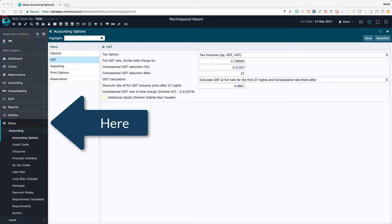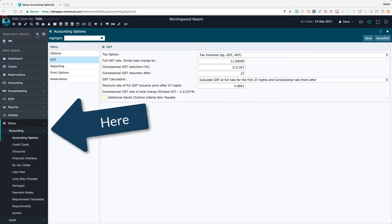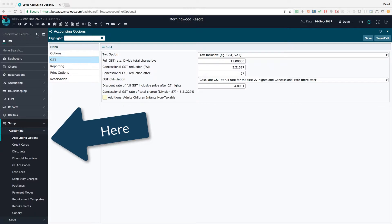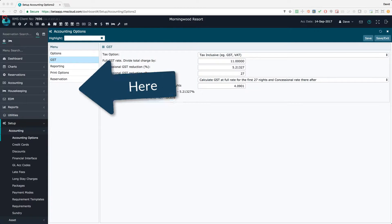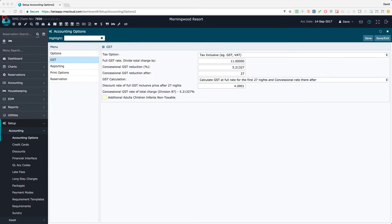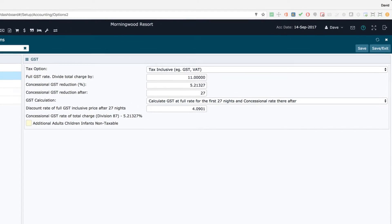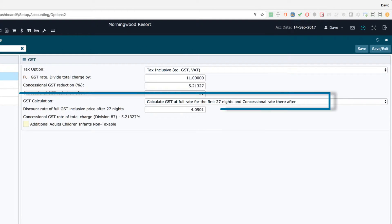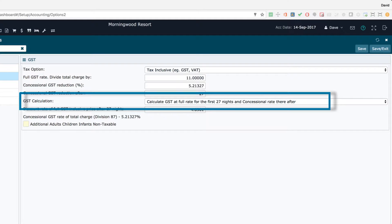First, check the global GST settings. Go to Setup, Accounting and then Accounting Options. Take note of the settings in the GST tab. Today we're talking about properties that use this setting: Calculate GST at full rate for the first 27 nights and concessional rate thereafter.